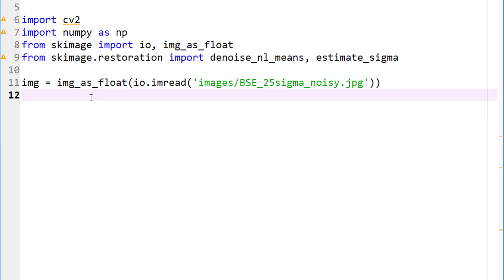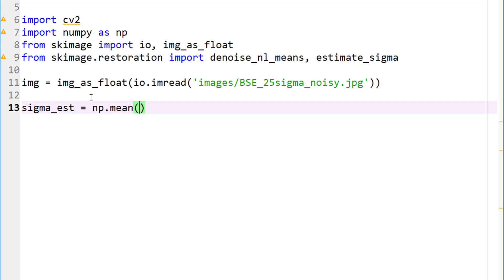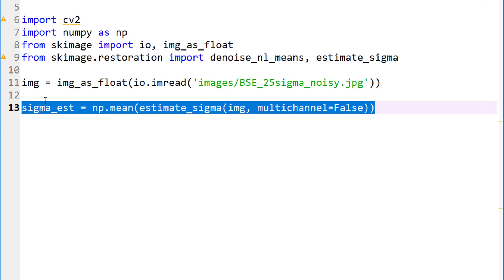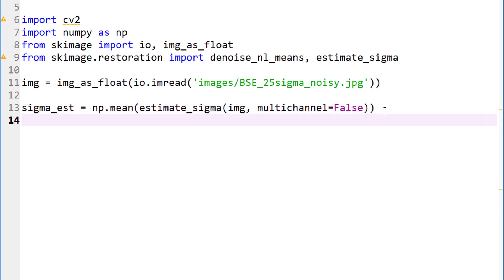Okay, so now what do we do? Let's go ahead and estimate sigma first. So sigma_est is equal to np.mean. This is the reason we imported estimate_sigma. So let's look at estimate_sigma from our image and multichannel equals to false. I don't think I need that but let's go ahead and leave it. So multichannel equals to false. It's working fine and it is estimating sigma in my image as 0.0968.